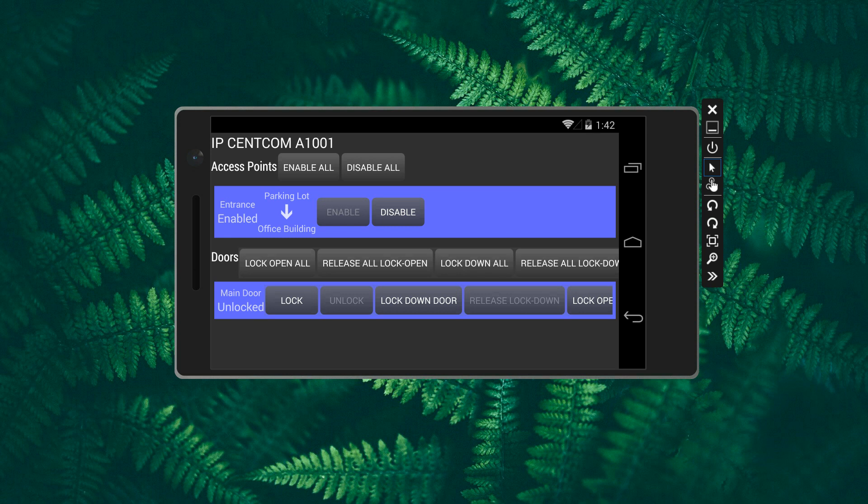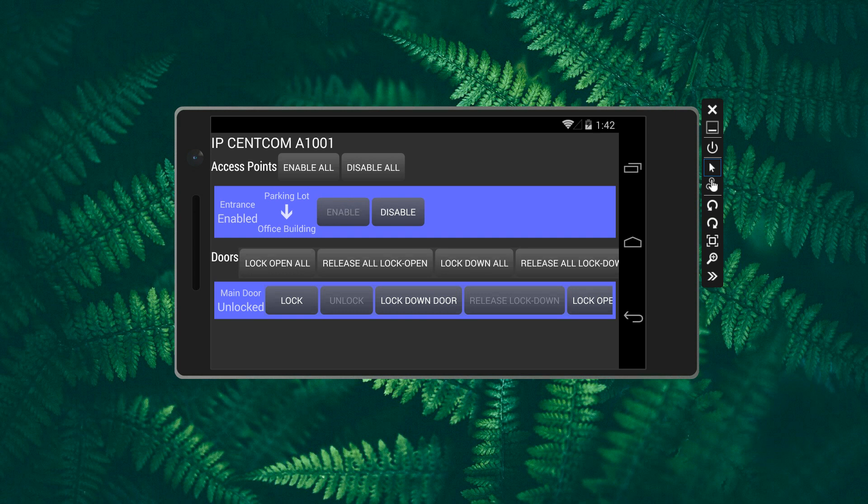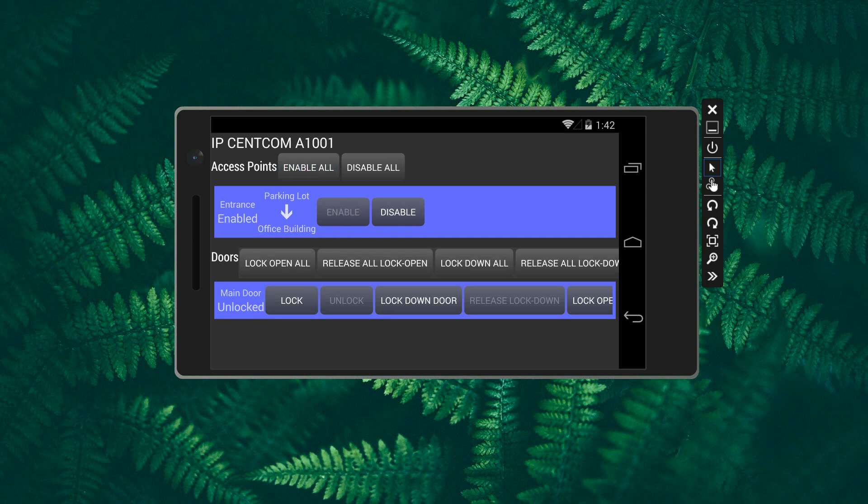You can enable or disable access points or card readers. You can disable or enable all access points. This demo device has only one access point.